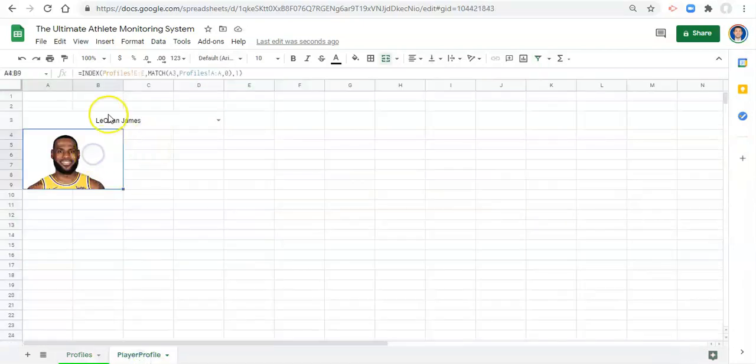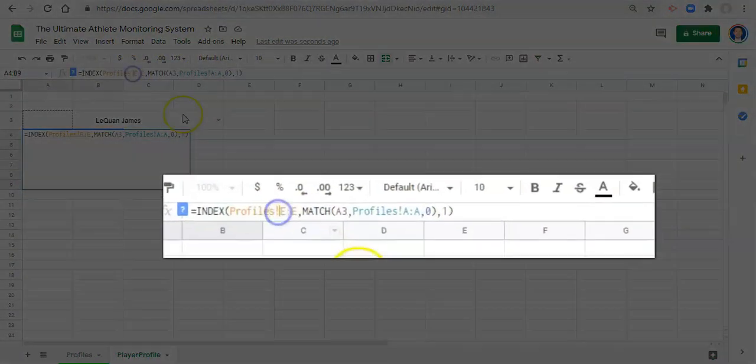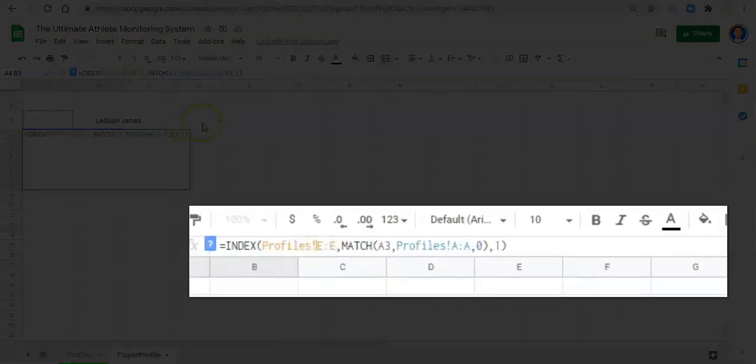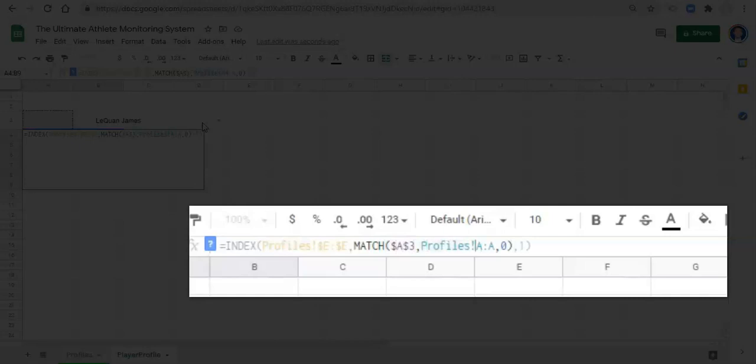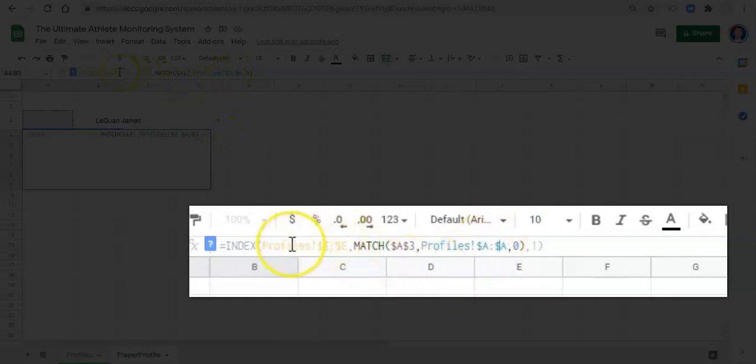And we can do that because this function, we just use it over and over again. The first thing that we want to do here is put dollar signs around before each letter and each number.